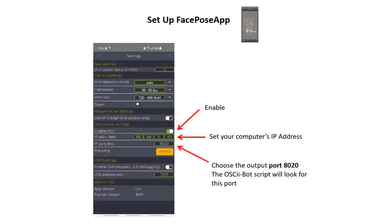So the first thing to do then is to set up FacePose app. So once you've got that running on your mobile phone, you go to the settings and hit enable in the OSC communication settings. You enable the OSC and then enter the IP address destination of your computer because it's sending data to your computer. And choose port 8020, which is the port that I've designated to receive the data in the next app.